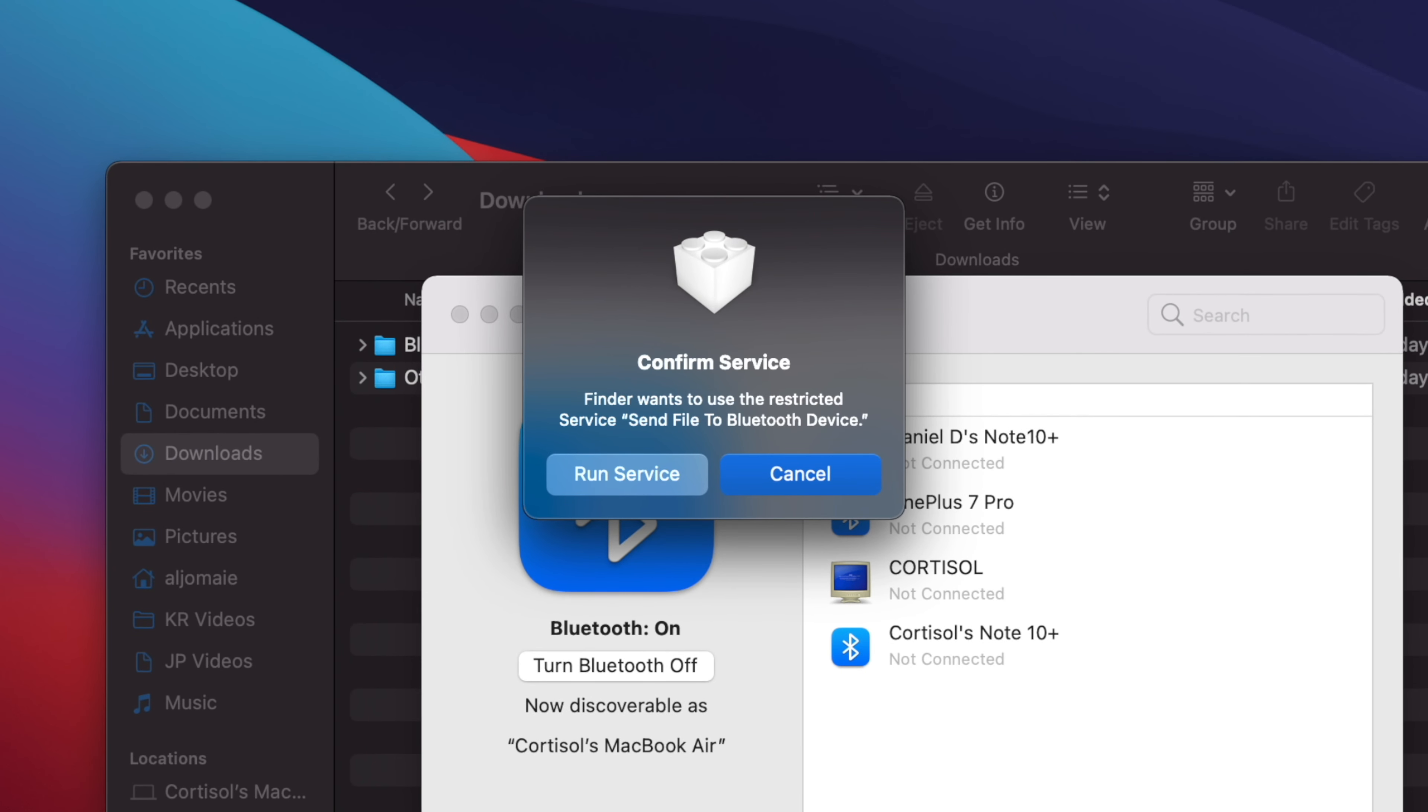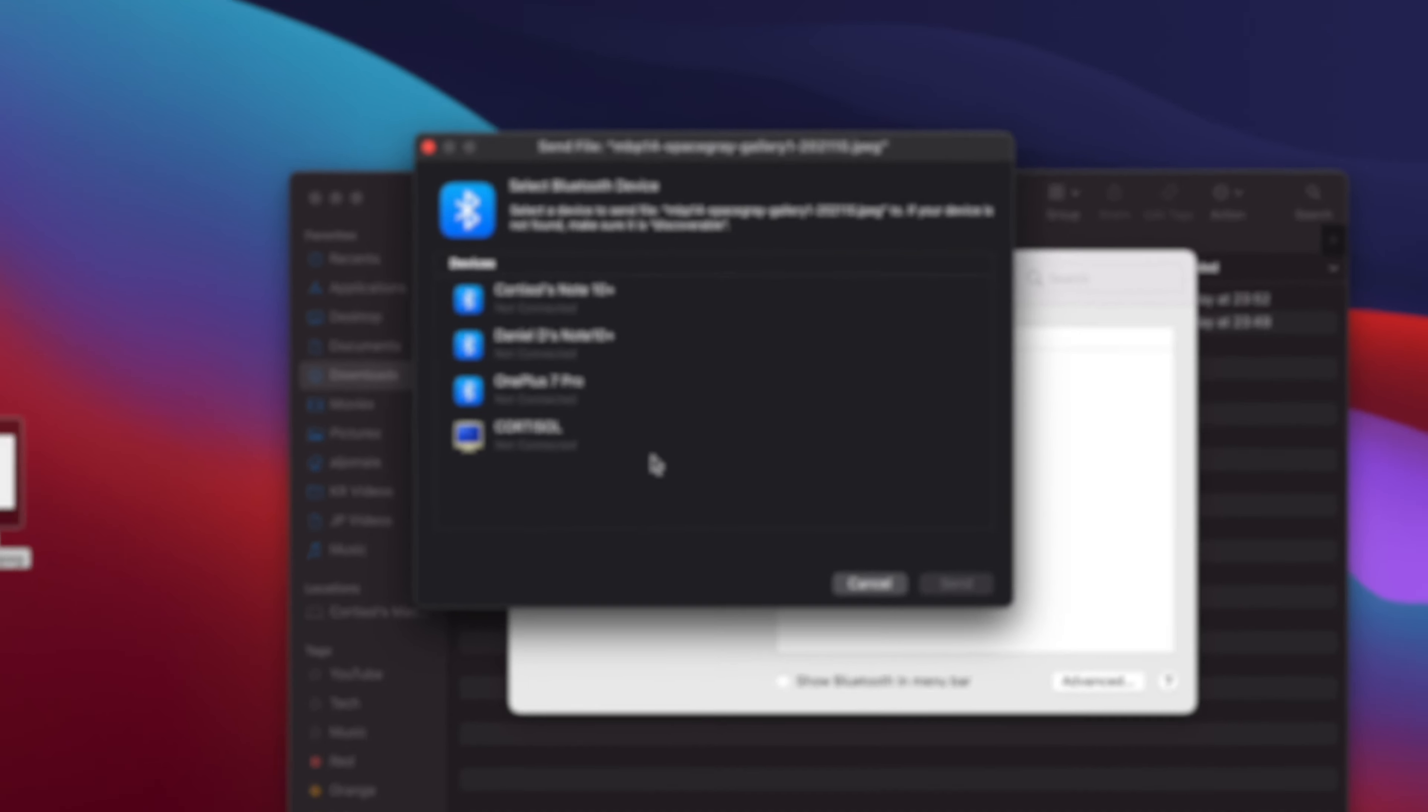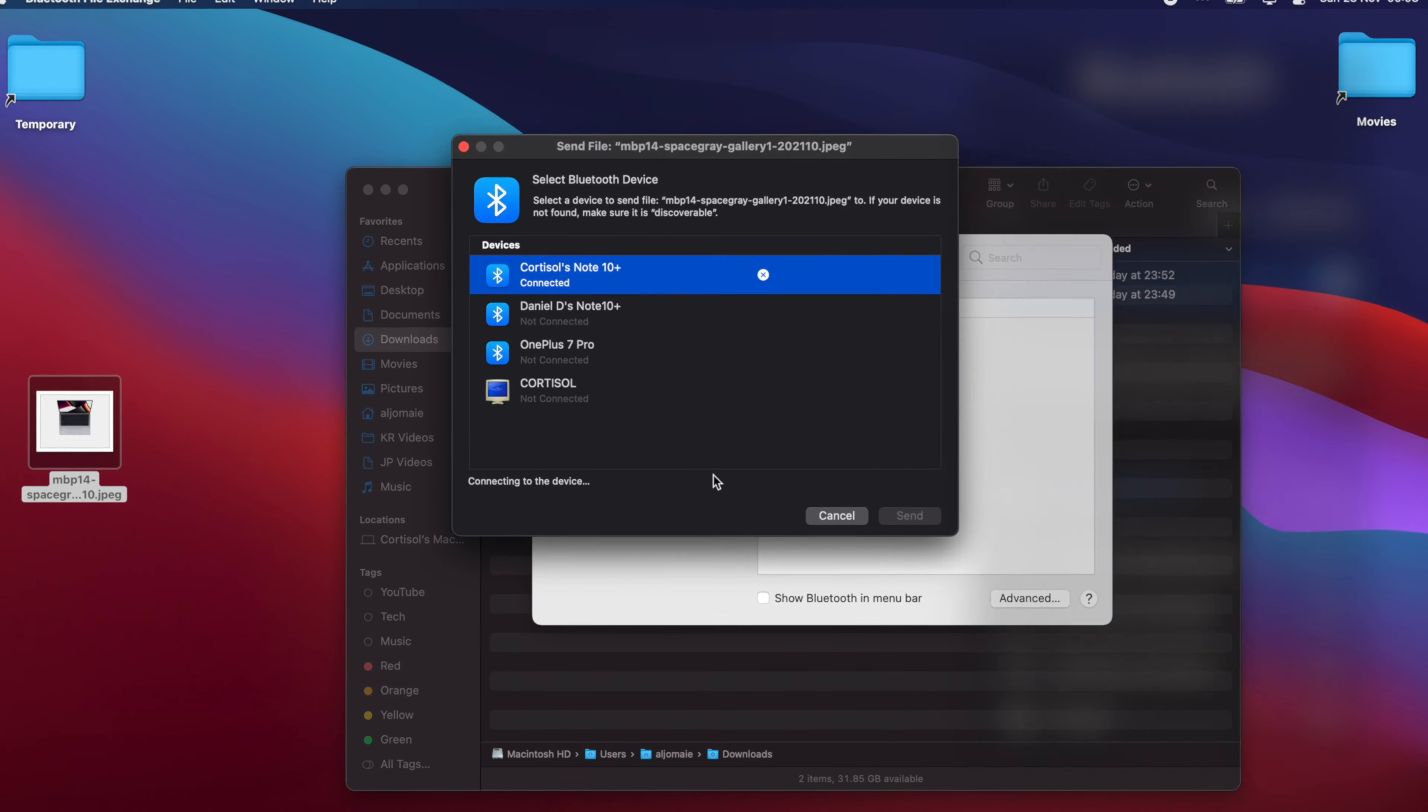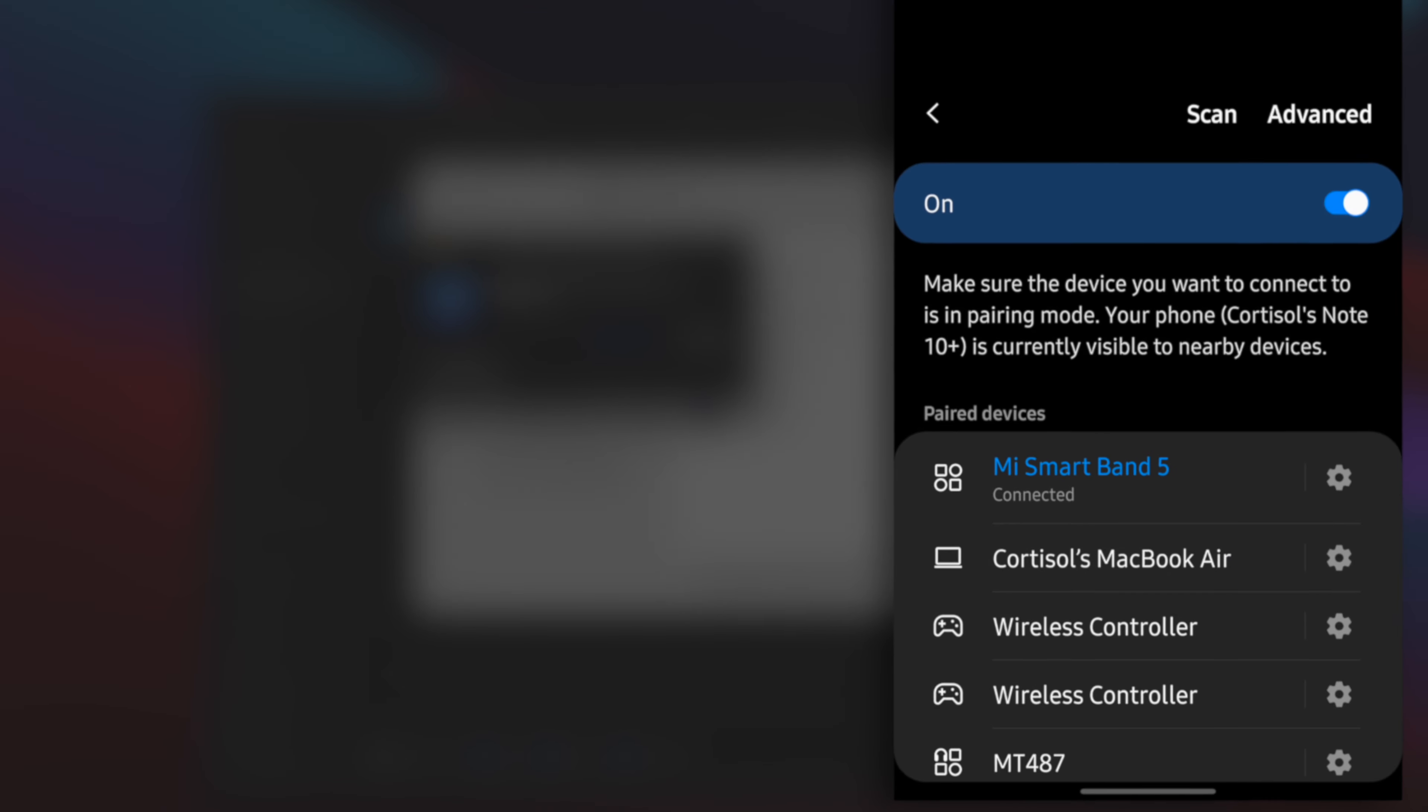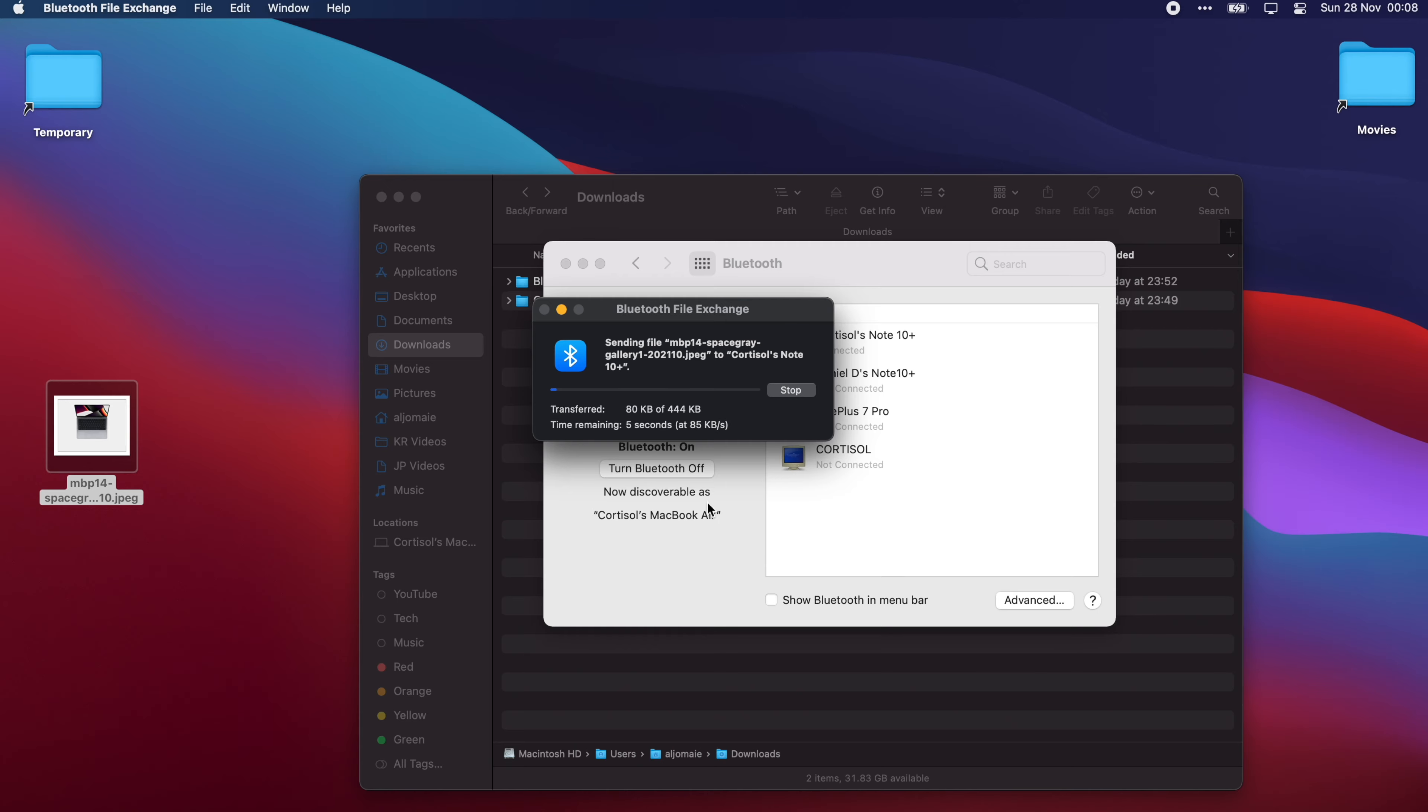Click on run service and then your paired devices will appear. Double click on the device you wish to send the file to. On the receiving device, click accept. Now it should start receiving the file.